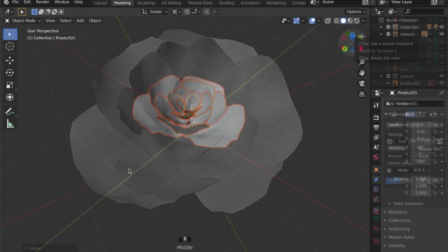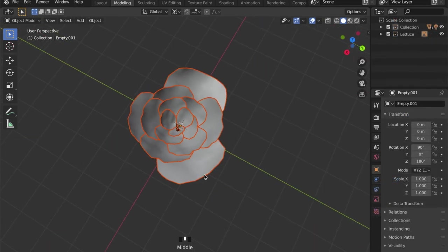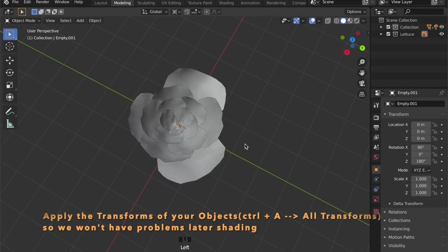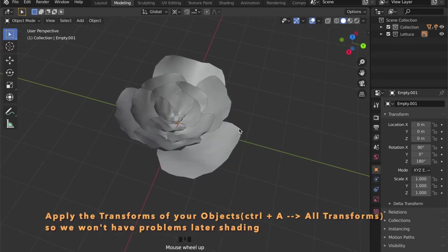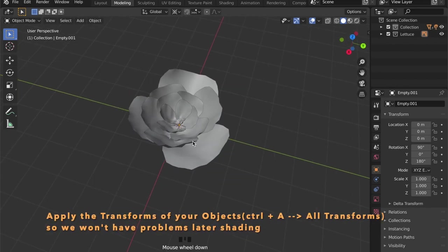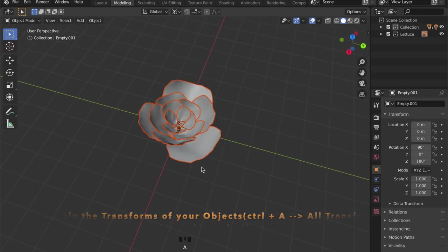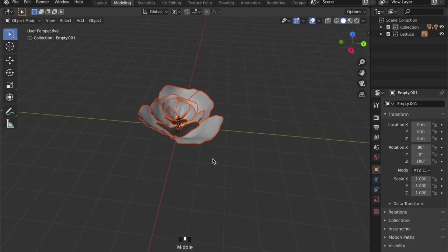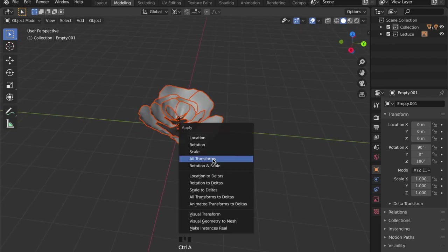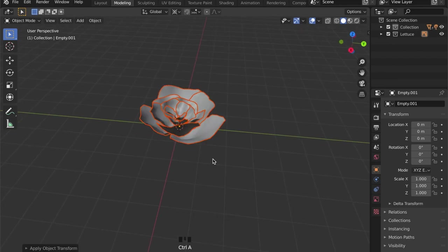So we don't get any problems with shading later, we have to apply our transforms. So press Ctrl+A and all transforms.